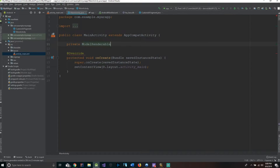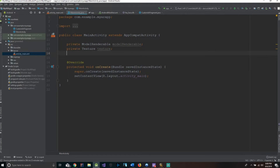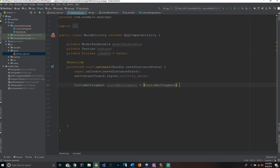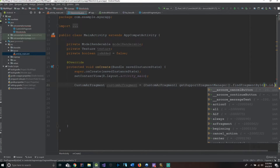Now we have one class left — our MainActivity. We start declaring variables: private ModelRenderable modelRenderable, private Texture texture, and private boolean isAdded equals false. Inside onCreate, we create an instance of our CustomARFragment: customARFragment equals (CustomARFragment) getSupportFragmentManager().findFragmentById(R.id.arFragment).